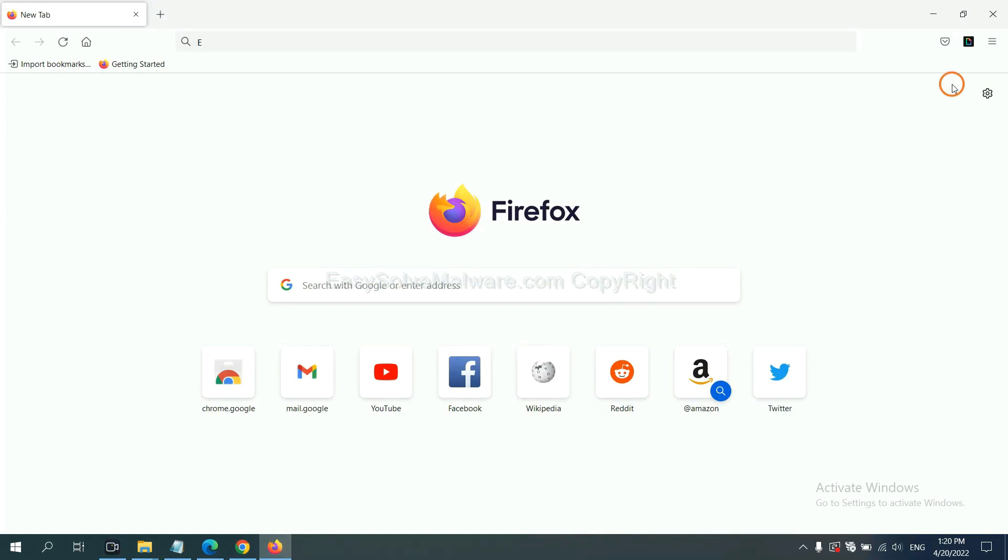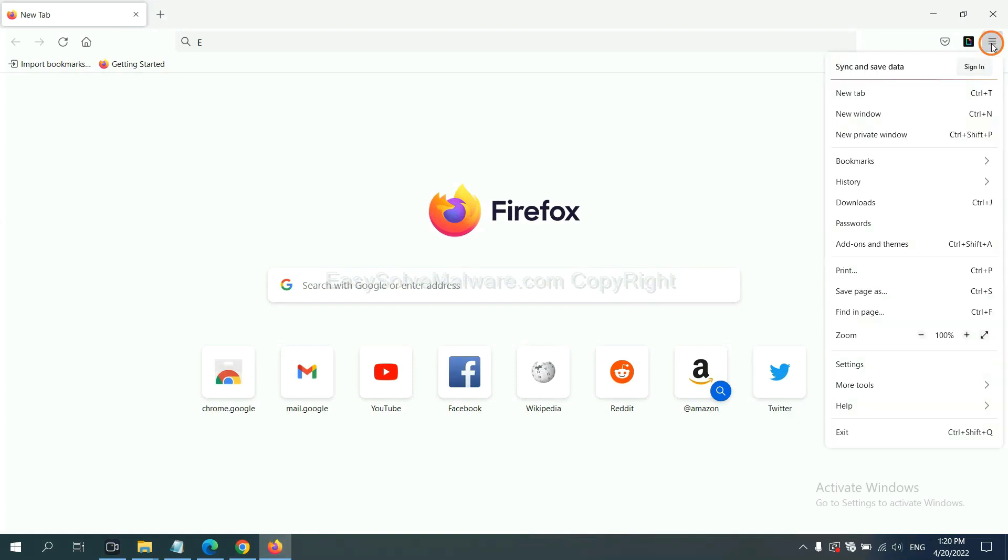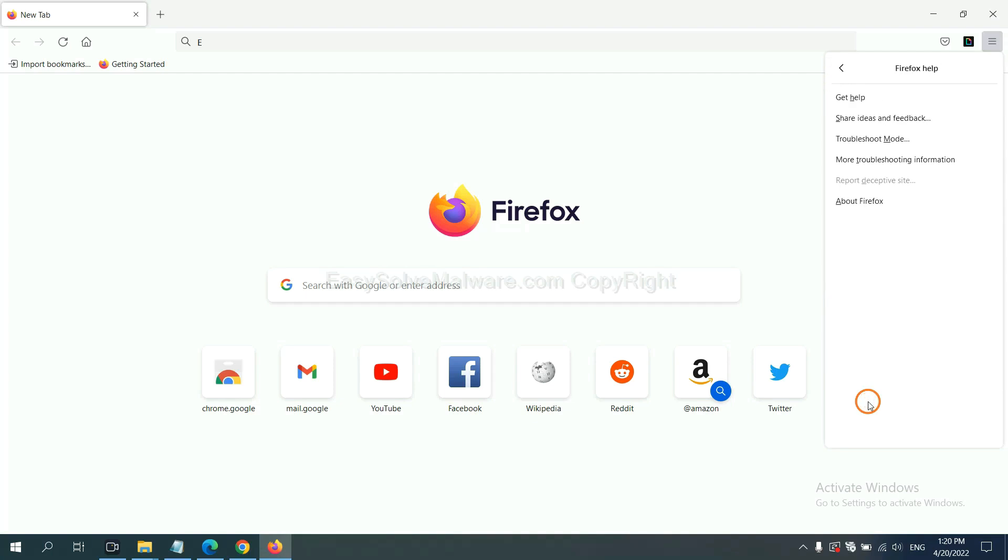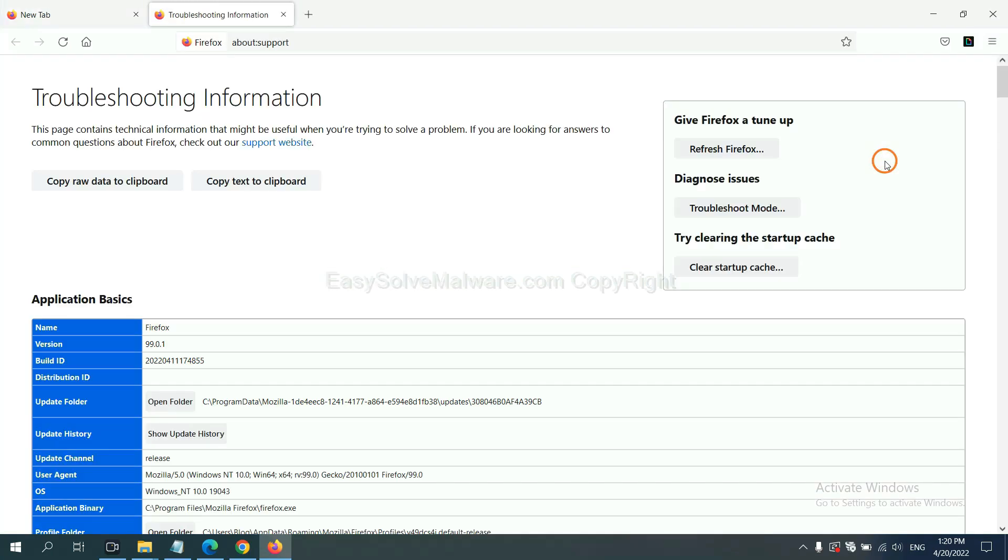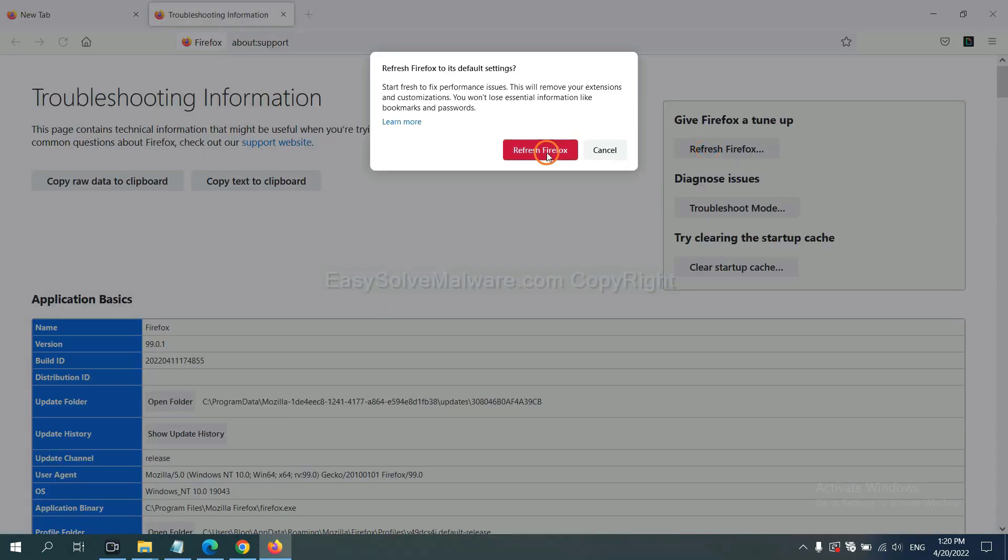On Firefox, click menu, click help, click here. Now click refresh Firefox and click here.